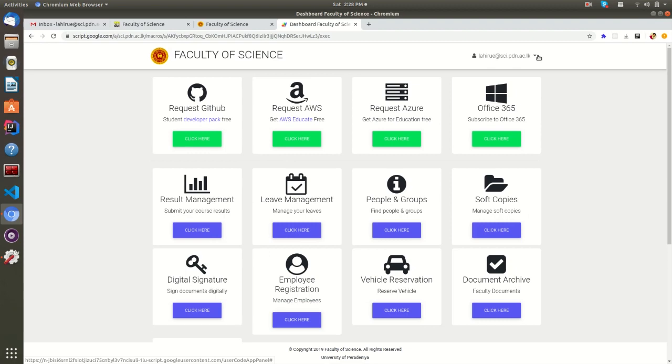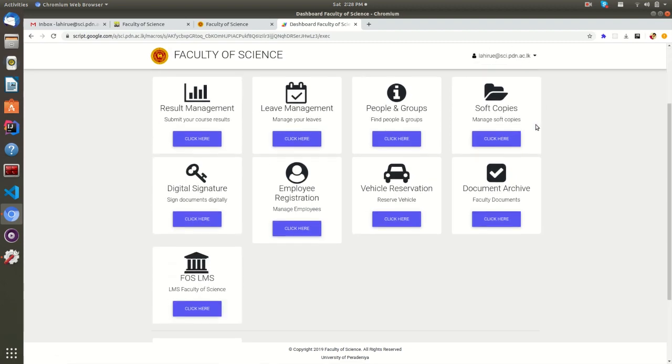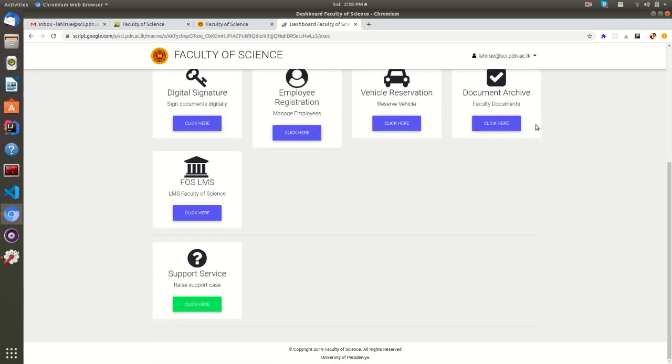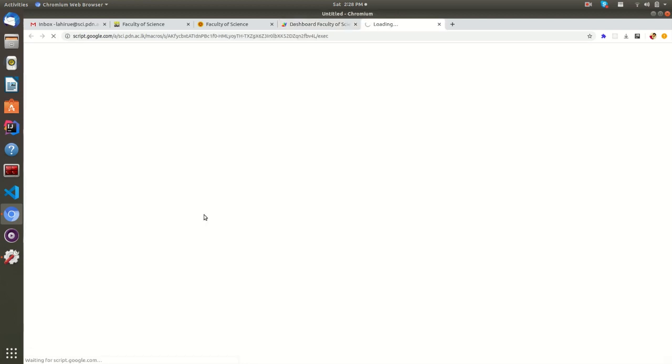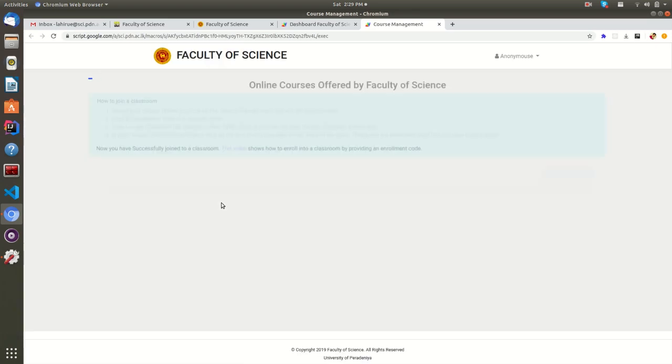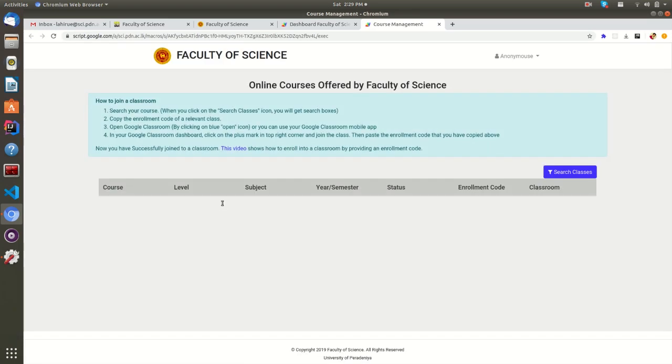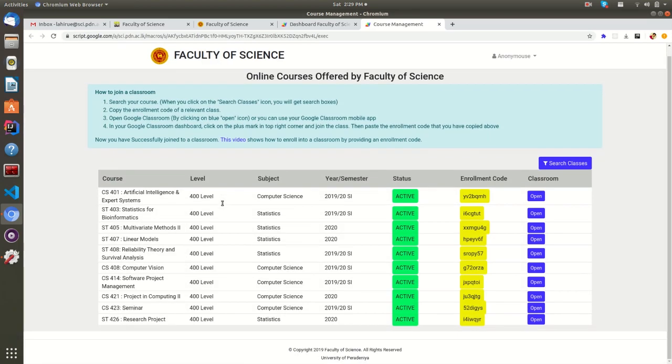Now you can view the online services available for you. Now I'm going to open the Faculty Learning Management System. Here you can see all the courses offered by the Faculty of Science.